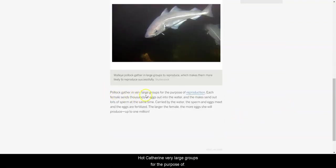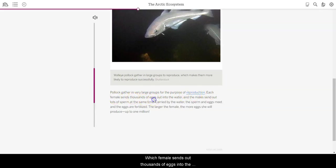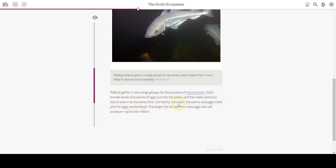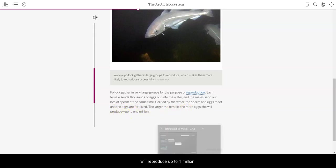Pollock gather in very large groups for the purpose of reproduction. Each female sends out thousands of eggs into the water, and the males send out lots of sperm at the same time. Carried by the water, the sperm and eggs meet, and the eggs are fertilized. The larger the female, the more eggs she will reproduce, up to one million.